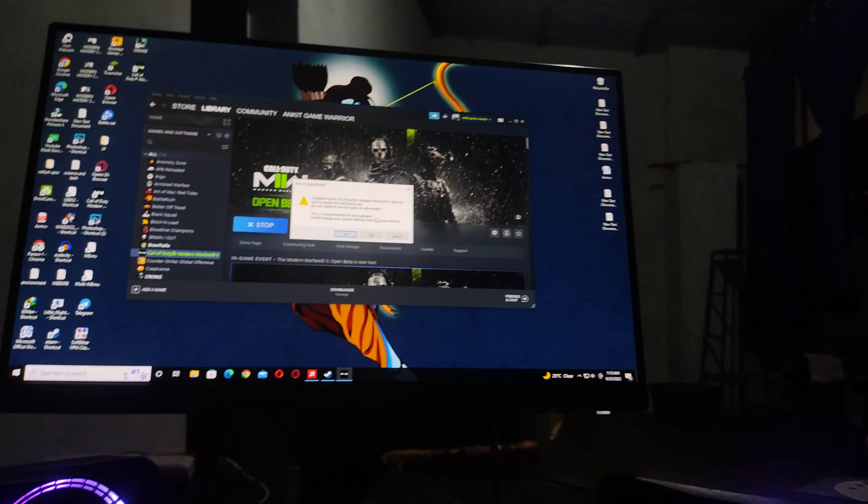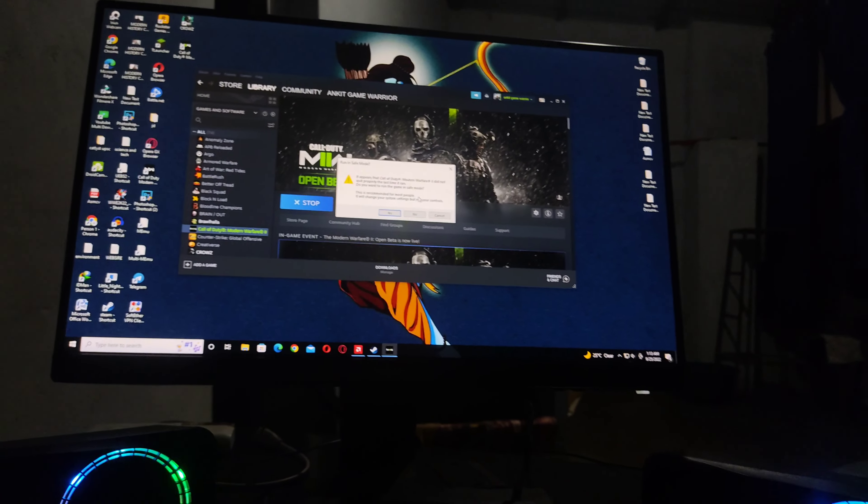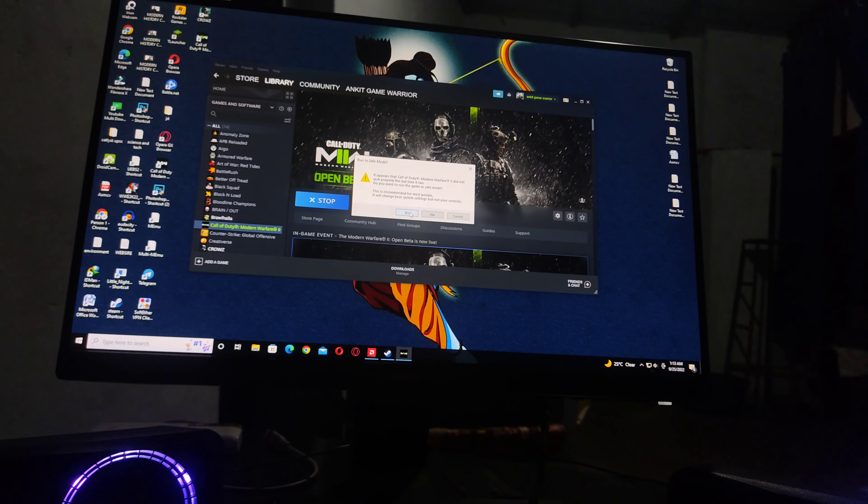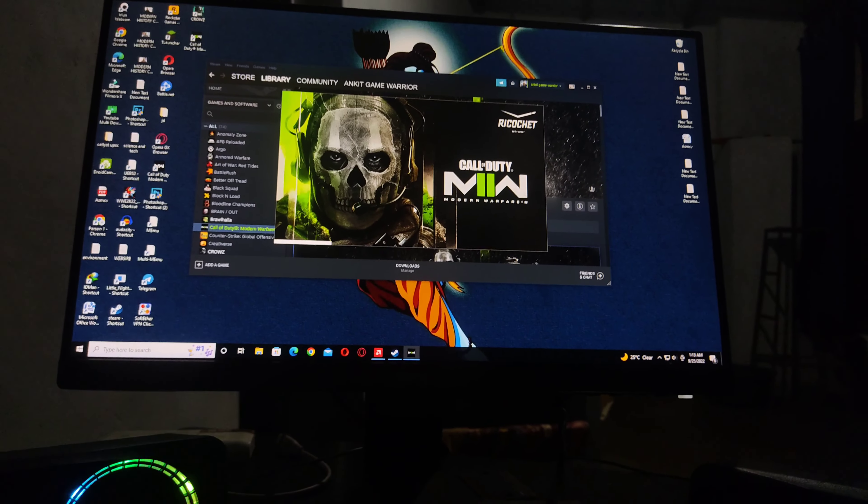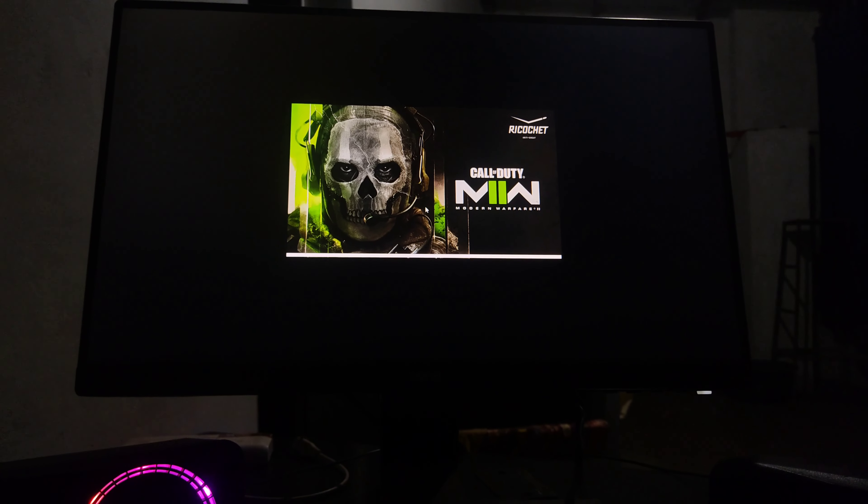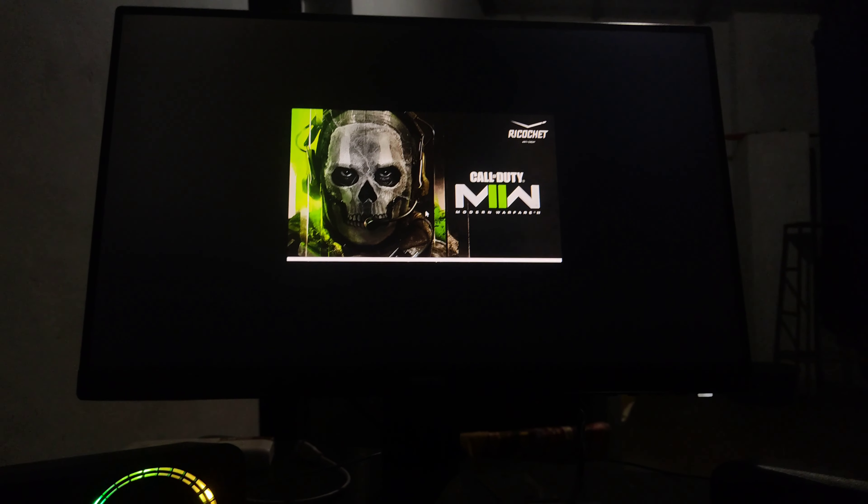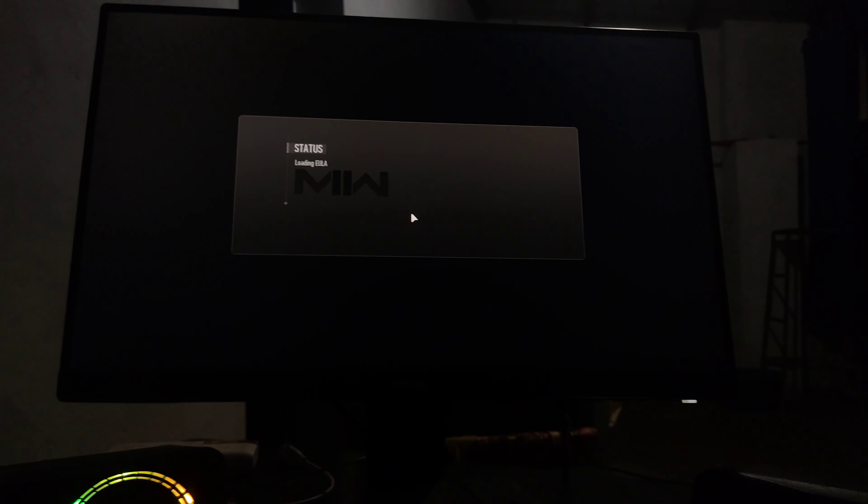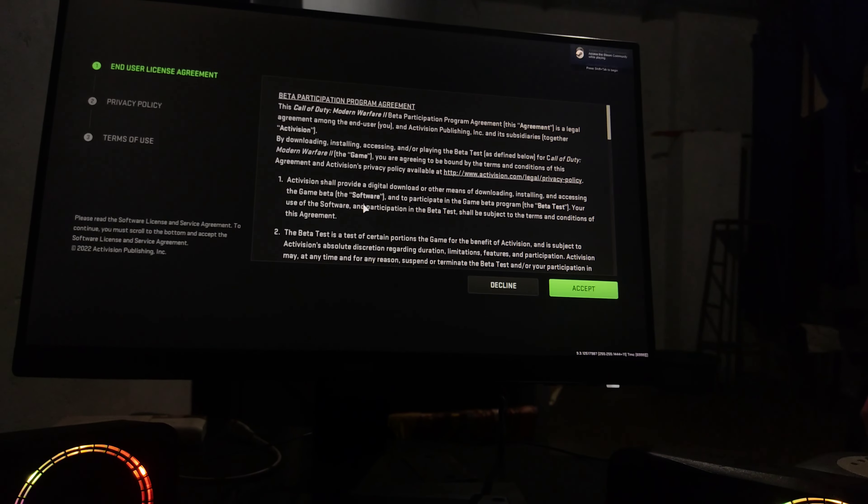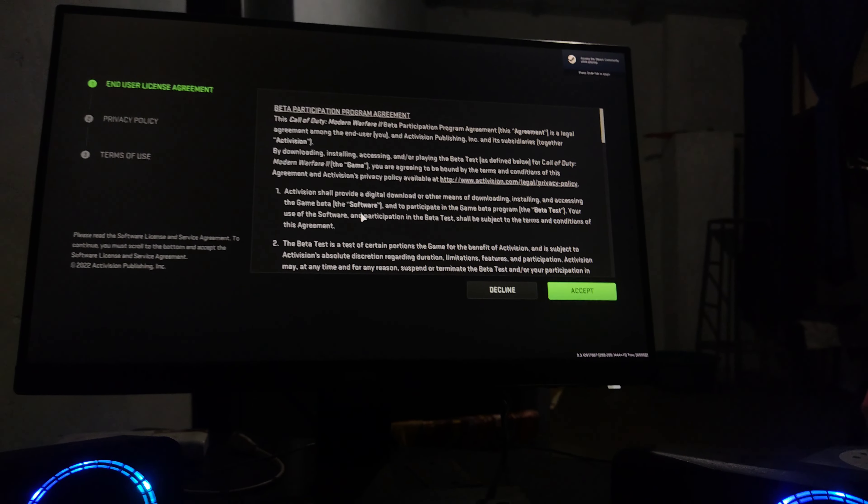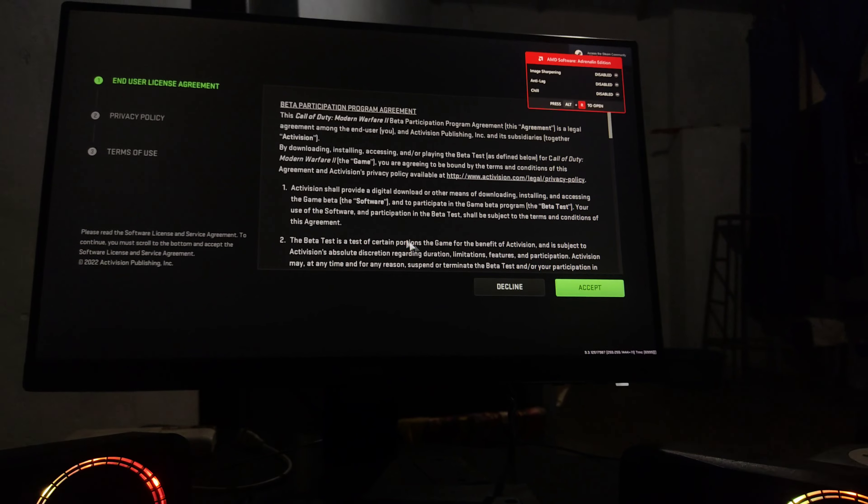It's asking to run in safe mode, so I'm going to click on yes and see what happens. And finally, Modern Warfare 2 has started successfully. If this video helped you, then please subscribe.